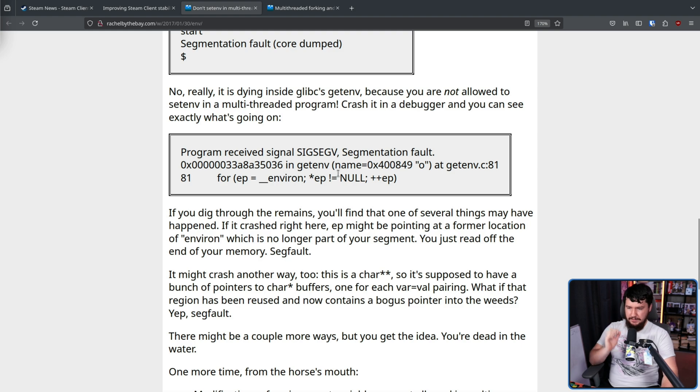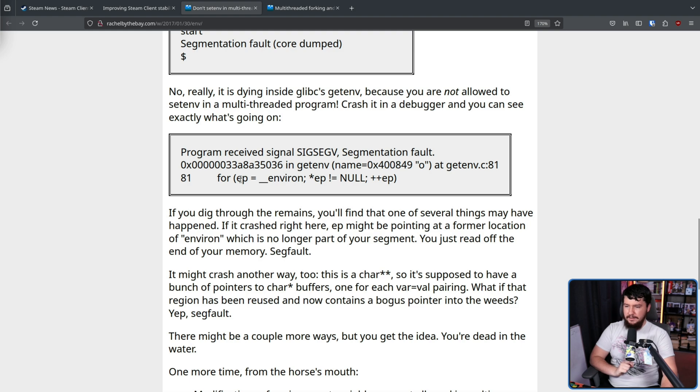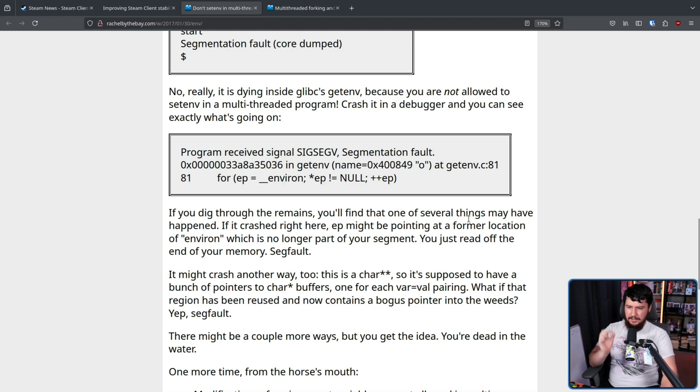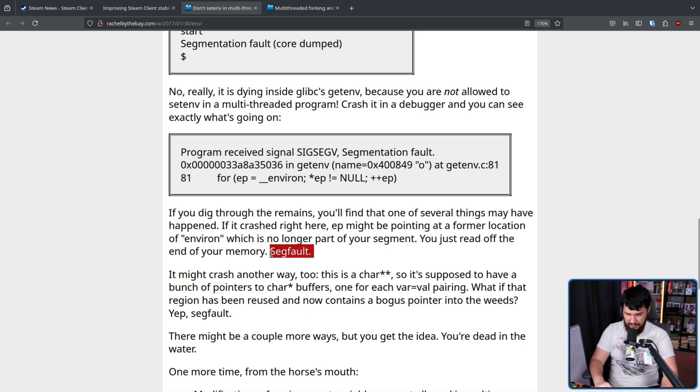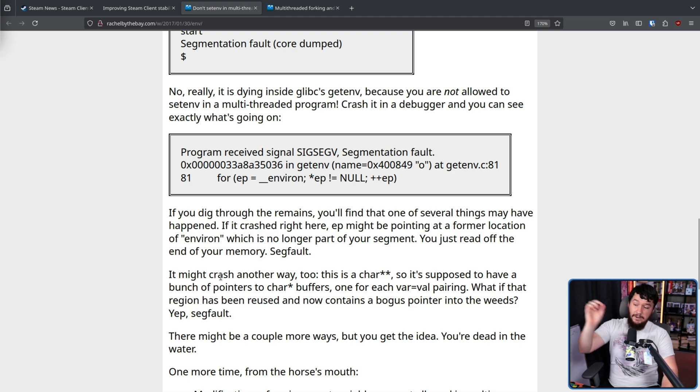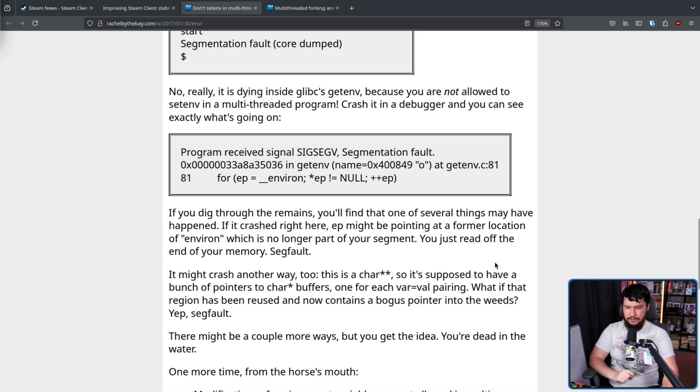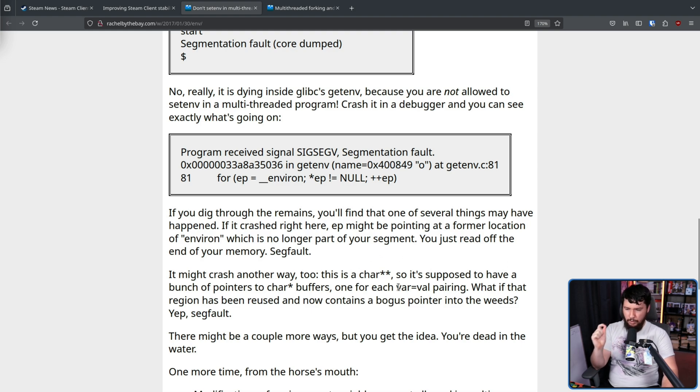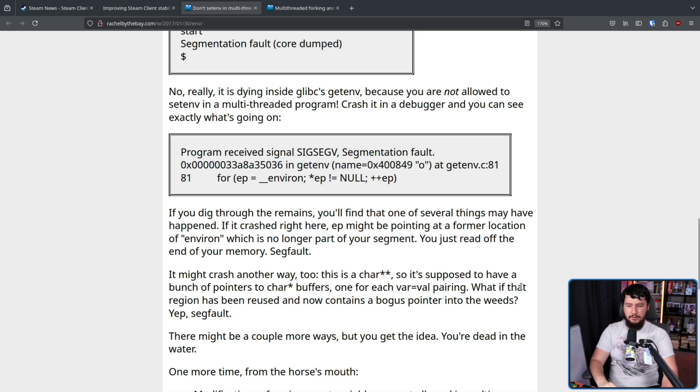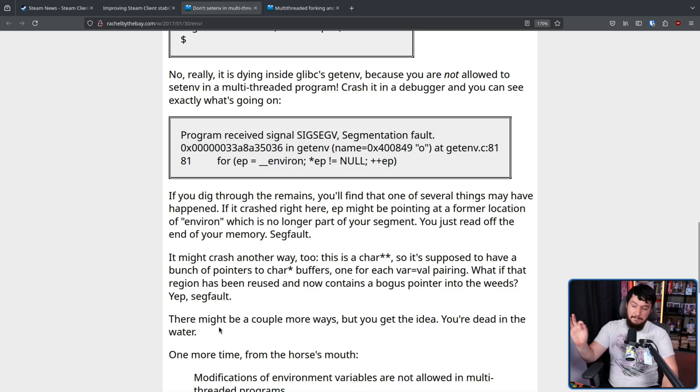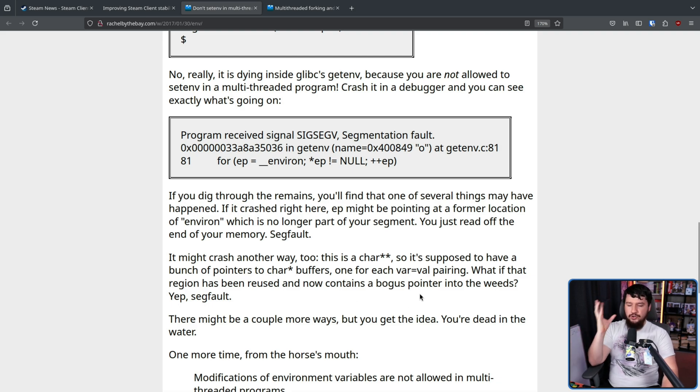If you dig through the remains, you'll find that one of several things may have happened. If it crashed right here, EP, that being this right here, might be pointing at a former location of environ, which is no longer part of your segment. You just read off the end of your memory, segfault. It might crash another way too. This is a pointer to a char pointer, so it's supposed to have a bunch of pointers to char pointer buffers. One for each var equals val pairing, so one for each environment variable being set. What if that region has been reused and now contains a bogus pointer into the weeds? Yep, segfault. There might be a couple more ways, but you get the idea. You're dead in the water.